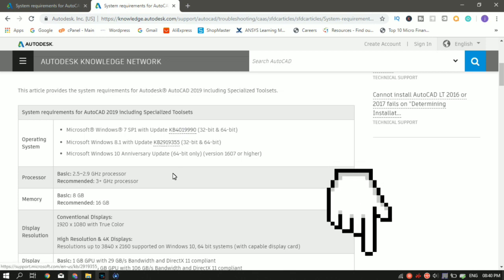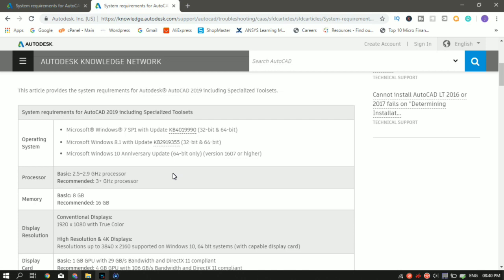So for using AutoCAD 2019 on a PC, the operating system is Windows 7, 8.1 or 10. You can use either of those. The processor, the basic requirement is 2.5 to 2.9 GHz. The recommended which AutoCAD recommends is 3 GHz.